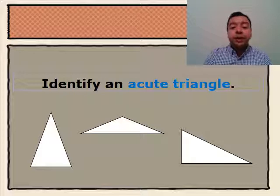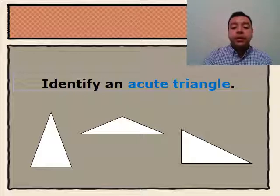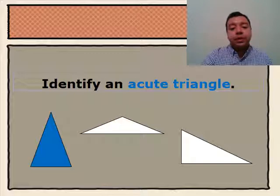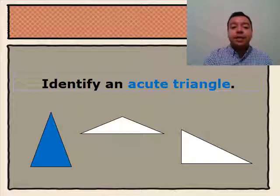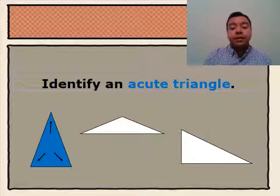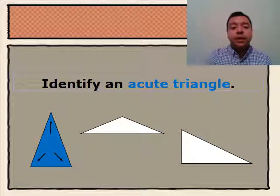Next we'll be identifying an acute triangle from the triangles below. By looking at the triangles below, we know that the acute triangle is the first triangle because all of its angles are acute angles. All of the angles are less than 90 degrees. They have an opening that is smaller than a 90 degree angle.